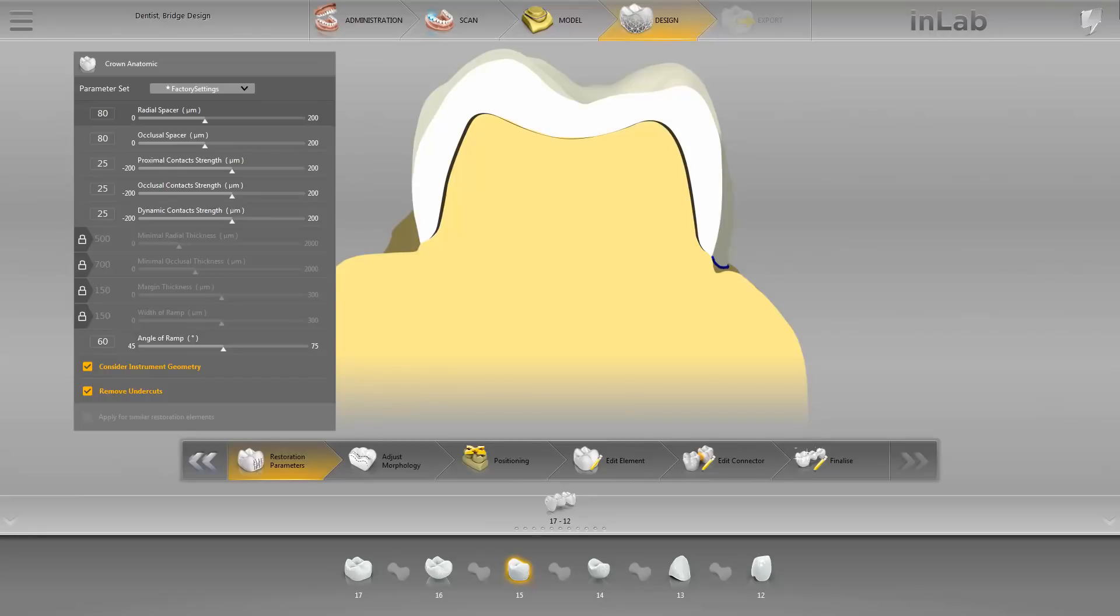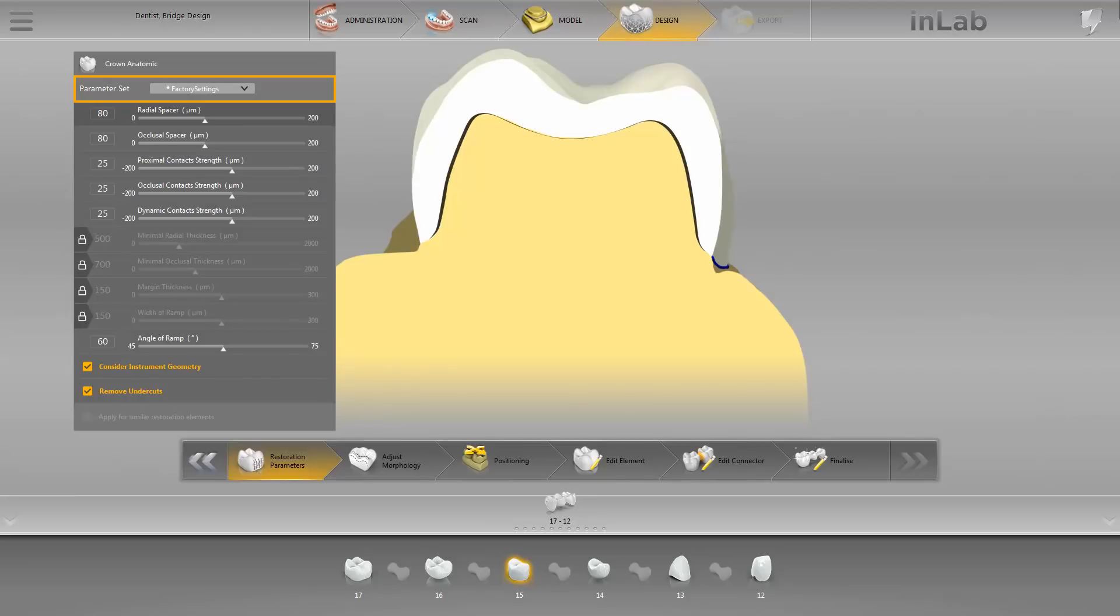After switching from the Model phase to the Design phase, you start with the first step, Restoration Parameters. You can review and or change the various parameters here for the current restoration. The parameters presented here are the factory settings. These are the default values, specified by the manufacturers of the materials.